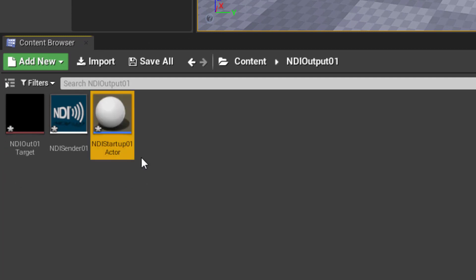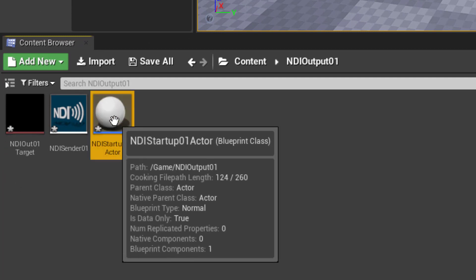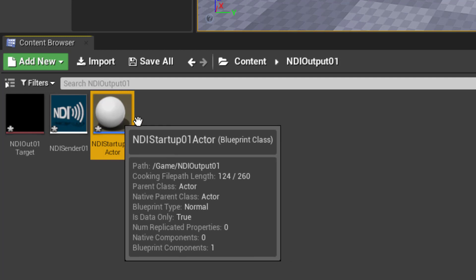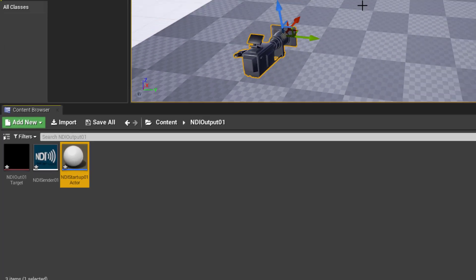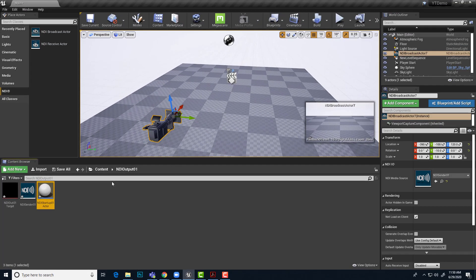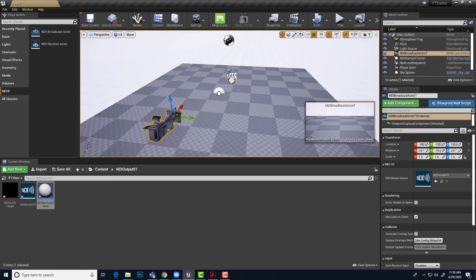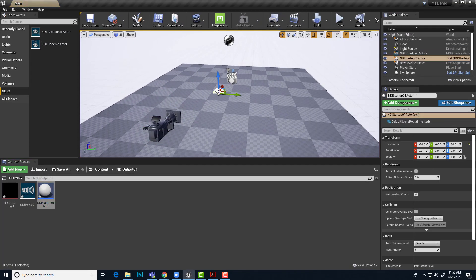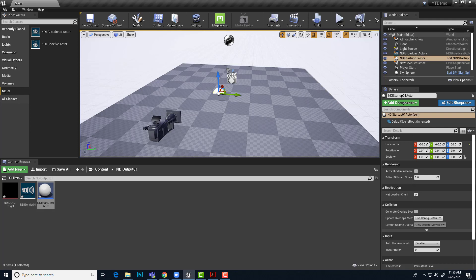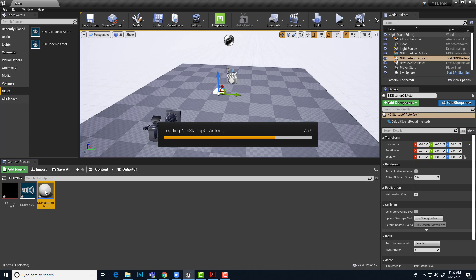That actor is ready. However, it needs to be in the scene in order to receive events. So I'm just going to drag and drop that. It doesn't matter where it goes. It's not going to be visible to the camera or anything, but it just does need to be out there in the level. So now we just need to configure that to actually start up the broadcast. I'll double click.